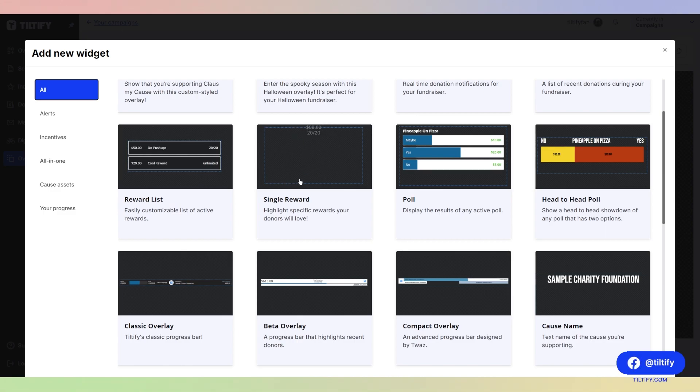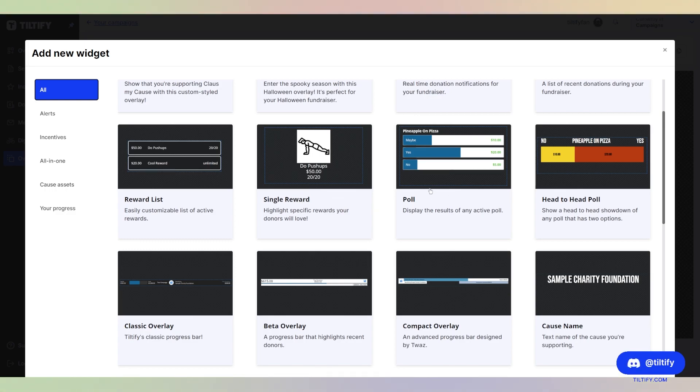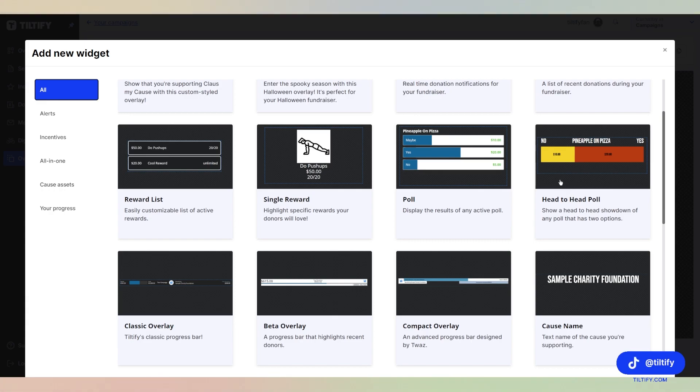You also have the single reward, where it shows a single reward that is active. We have the poll that shows any active polls and displays the results. We also have the head-to-head poll, which is a 1v1. It has to be a poll that only has two options available.